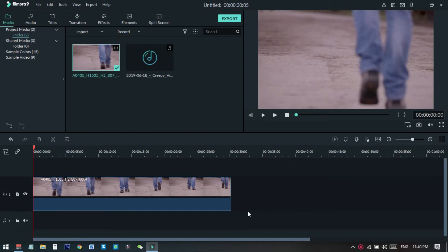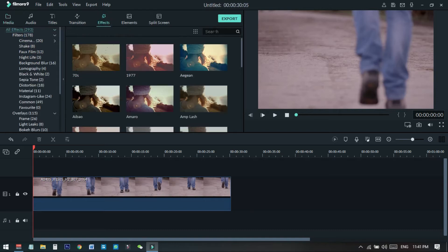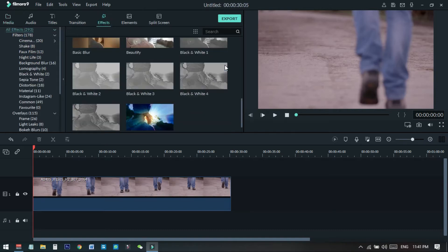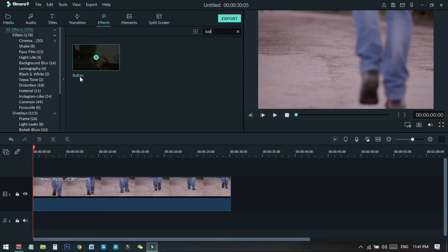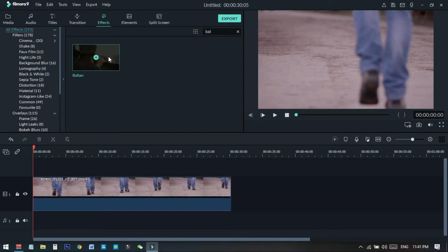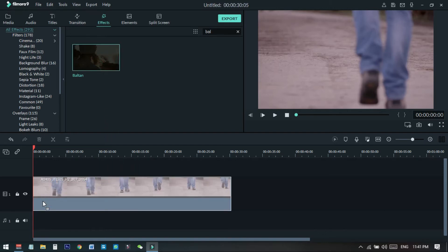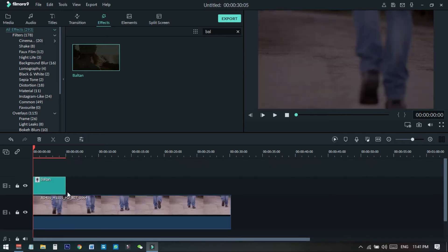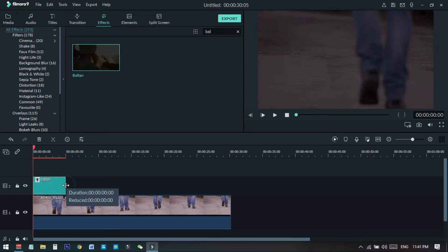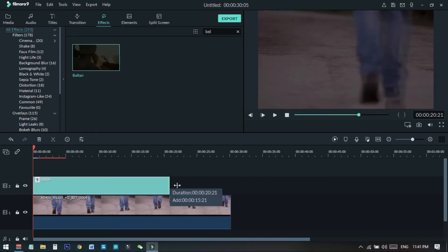After doing this, you need to go to the effect section and from here you need to search for Baltan. You can see this effect, so you can just click on the plus icon to add this to the project, or you can just drag it on the upper layer or on the footage. I just place it on the top layer of this footage.